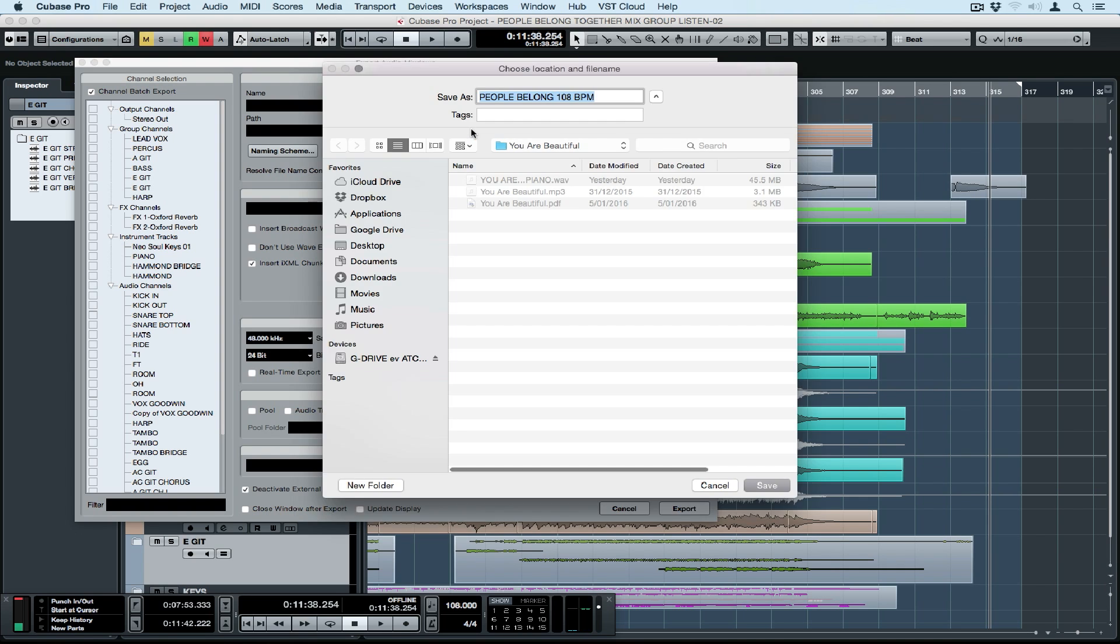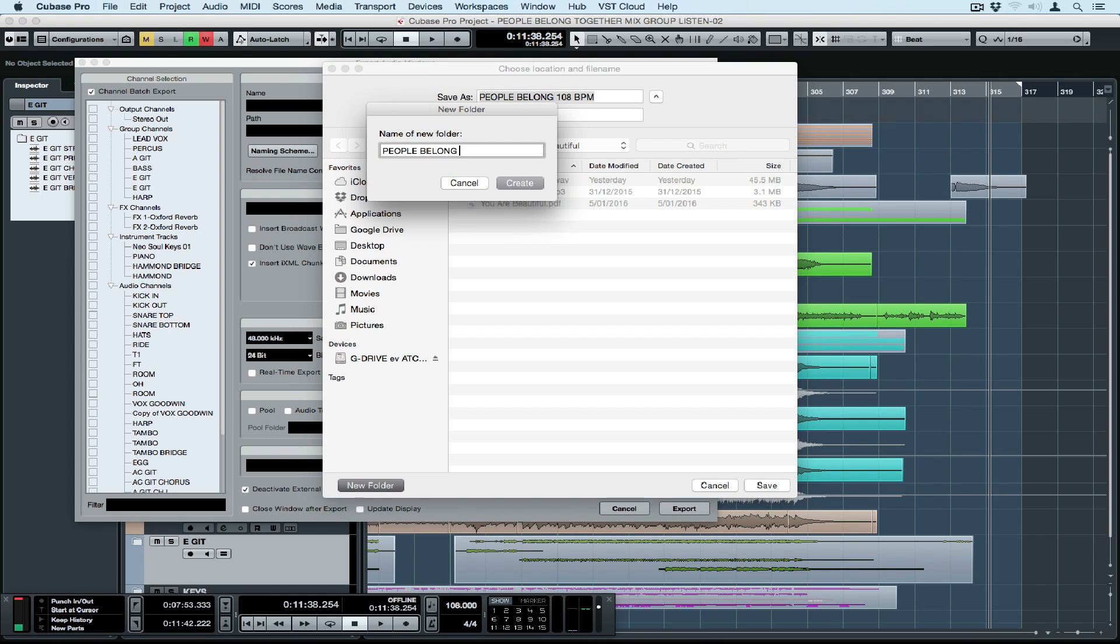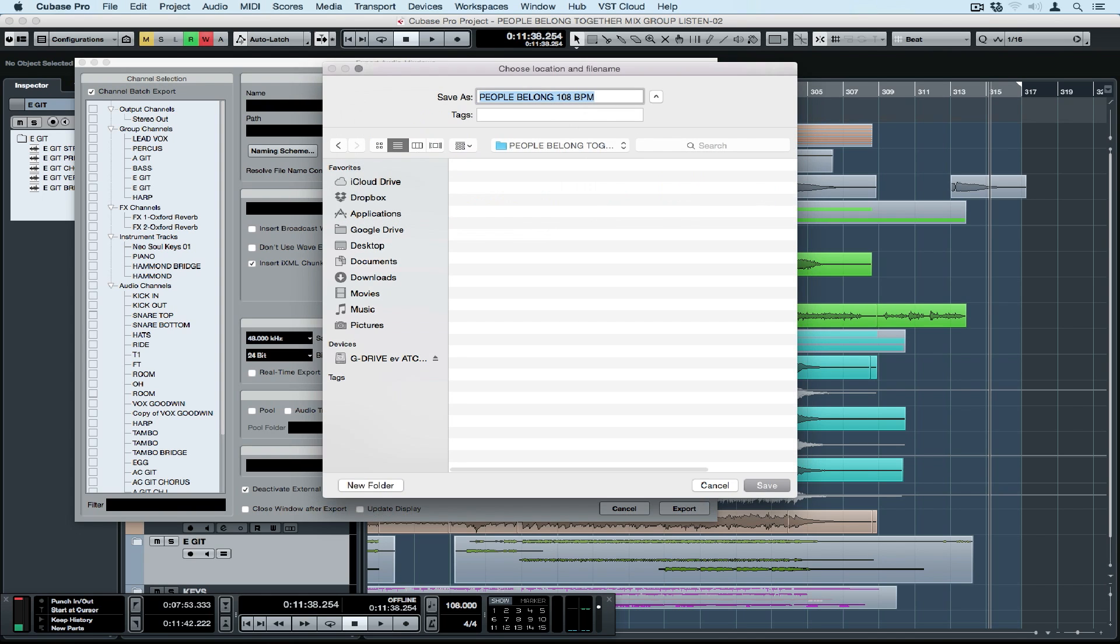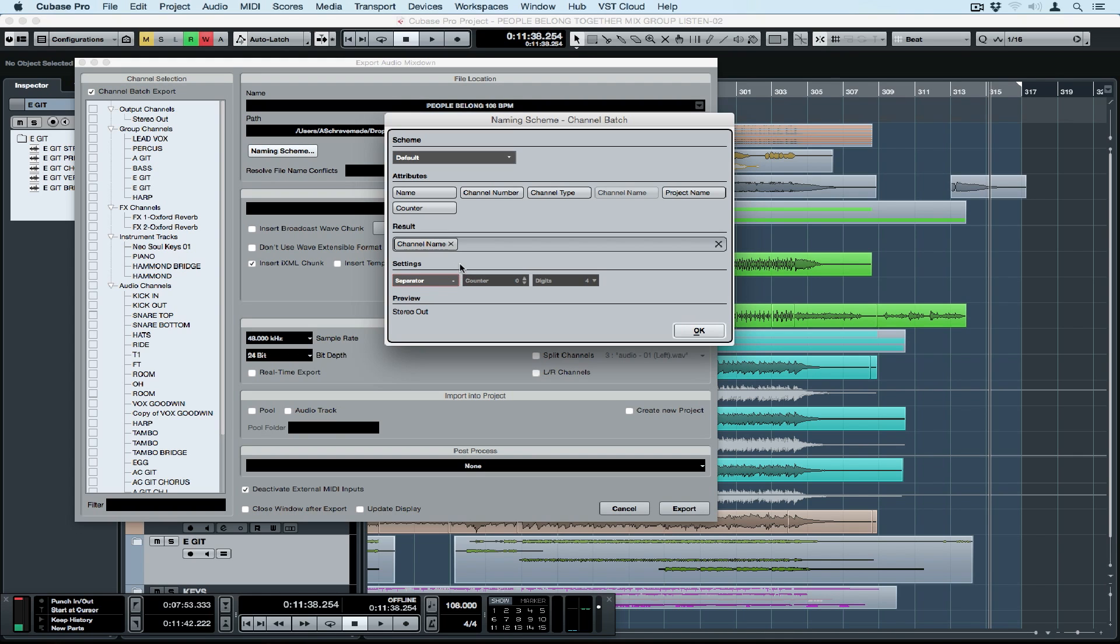The next thing I'm doing is specifying a path. So this is where Cubase is going to save the bounced or rendered files. It can be on a local hard drive or it can be on an external hard drive. I have Dropbox connected to my computer so I can even bounce straight into my Dropbox folder and as soon as it's finished the bounce process it starts syncing and uploading that to the Dropbox server.